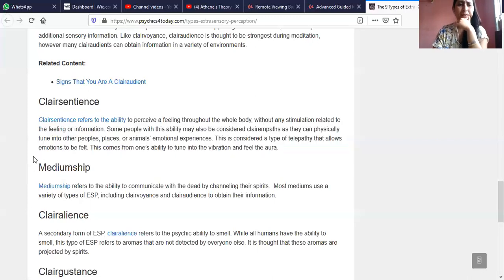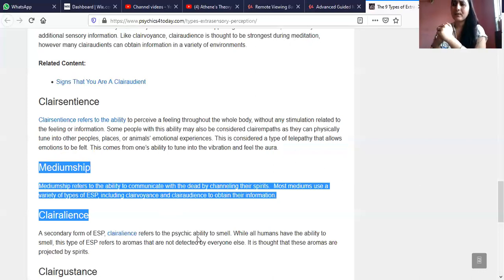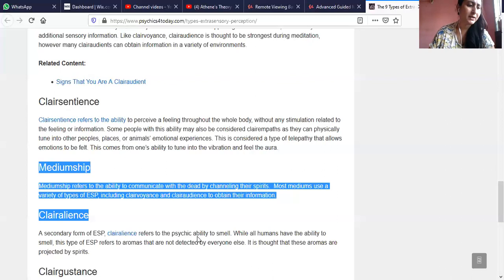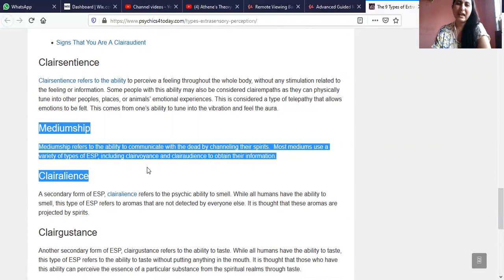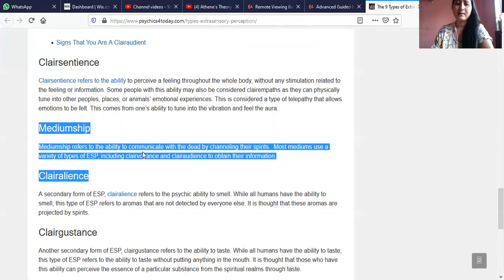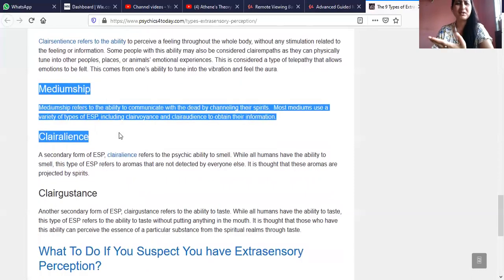What is mediumship? I have been getting guidance that I should practice mediumship, but I'm not very interested because it has many complications. Mediumship refers to the ability to communicate with the dead by channeling their spirit. Most mediums use a variety of types of ESP, including clairvoyance and clairaudience, to obtain their information. But allowing your own body to channel — we cannot guarantee what the vibration of any other person's energy is, so I think it's risky.